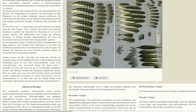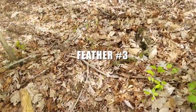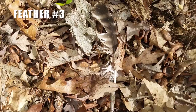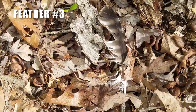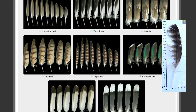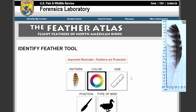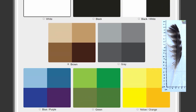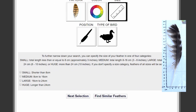The last two feathers I found are not going to be so easy to identify. Here's a big one — this is probably a primary feather of a hawk. In Feather Atlas I'll select the pattern as barred, color as brown since there's a rather dark shade of brown as the striking characteristic, and our feather is about 22 centimeters, so that is a large feather. We'll leave position and type of bird unselected and hit Find Similar Feathers.